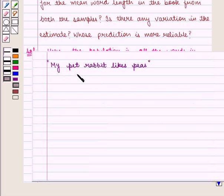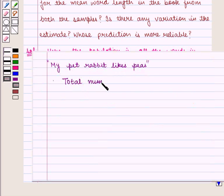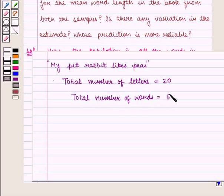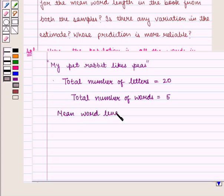Here is a very simple example. In this sentence, 'my pet rabbit likes peace', the total number of letters are 20 and the total number of words are 5. So, mean word length, which is given by total number of letters divided by total number of words, will be equal to 20 upon 5, that is 4.